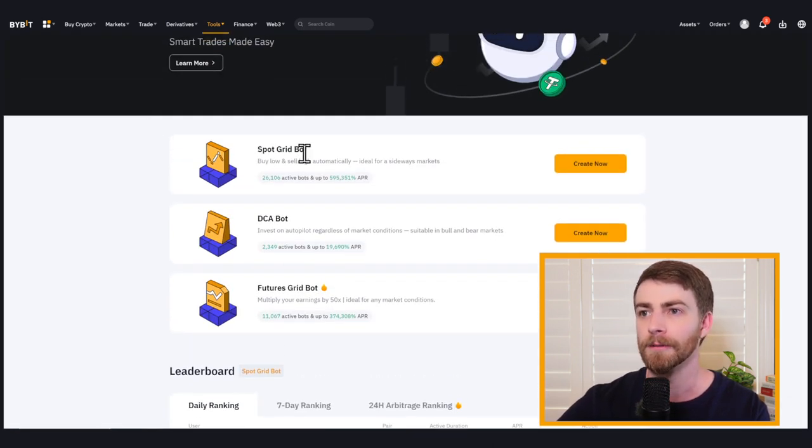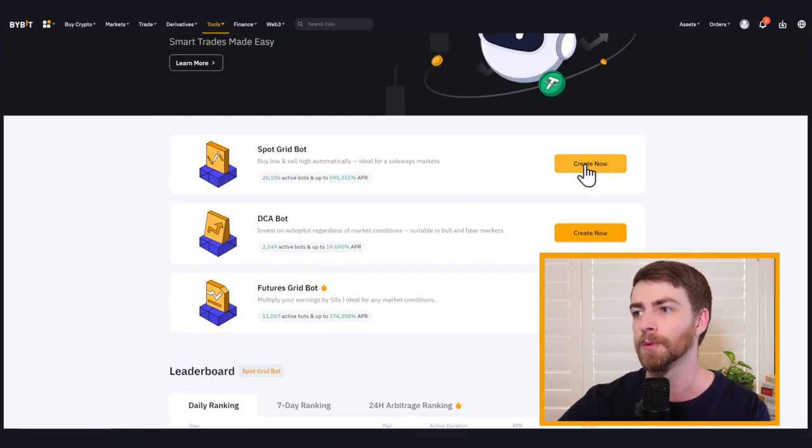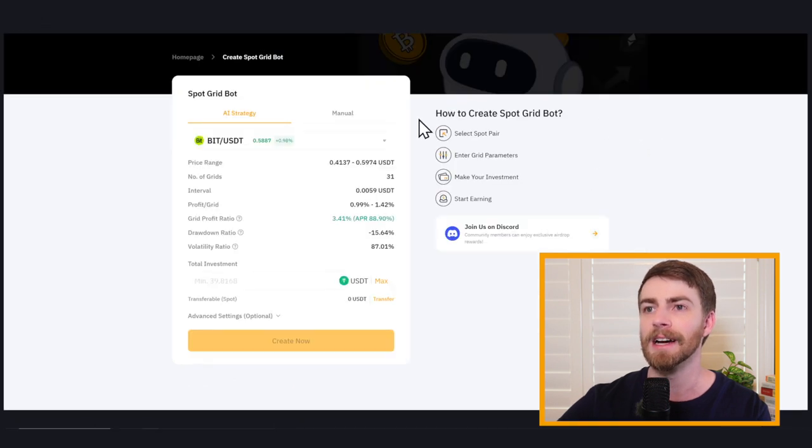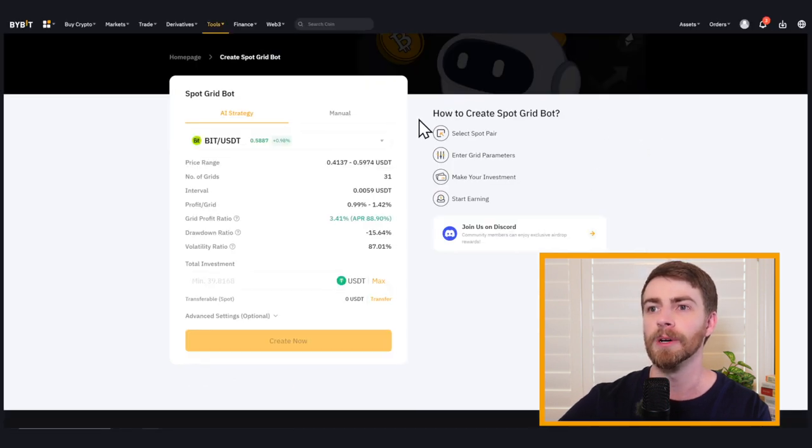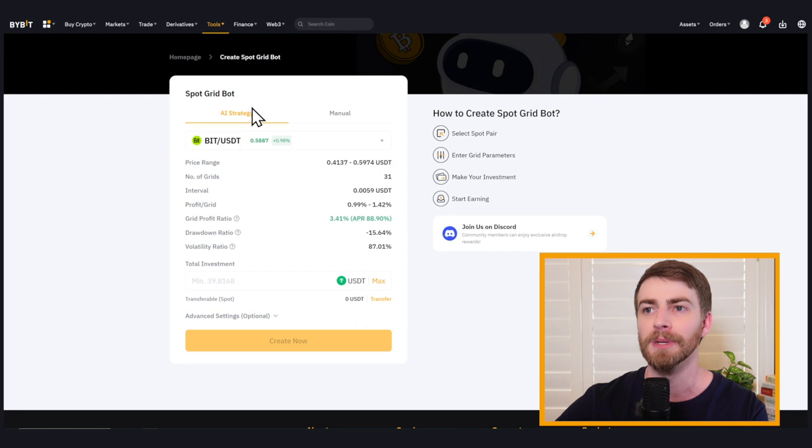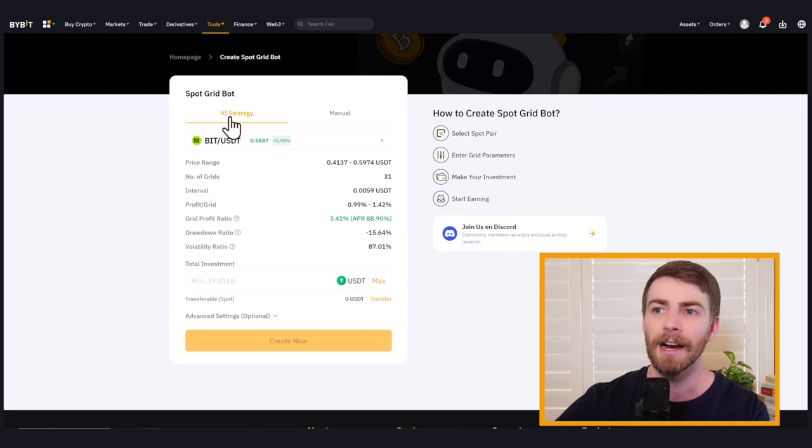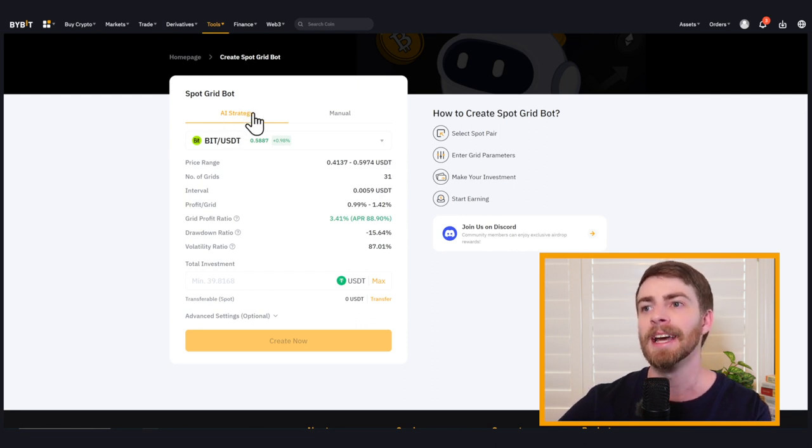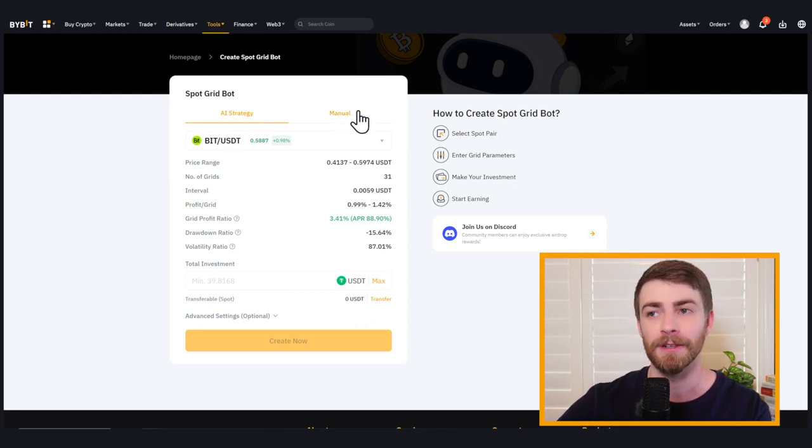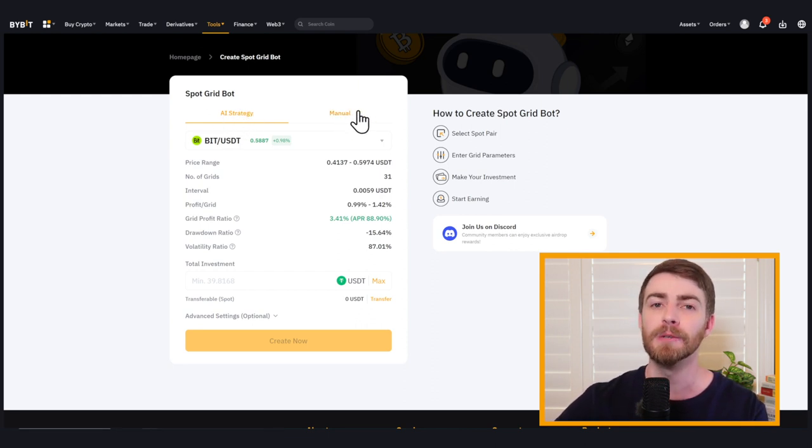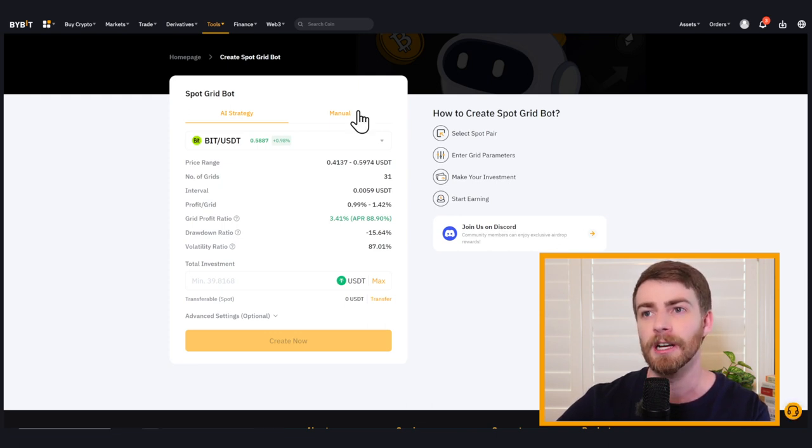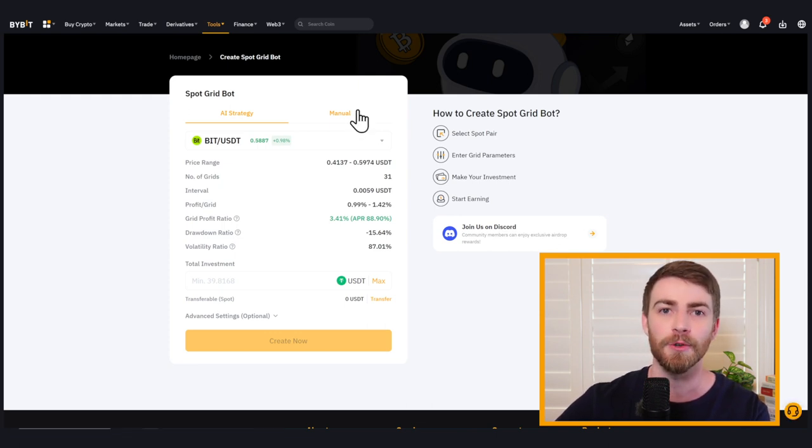So we're going to talk about first spot gridbot. We're going to click create now, and that's going to open up the main page that gives us two options to begin with: AI strategy and manual strategy or specifications.